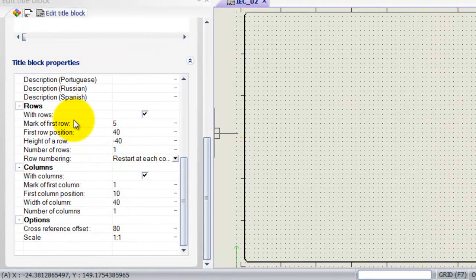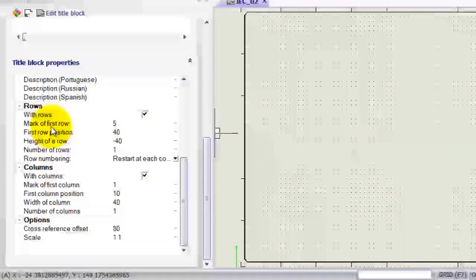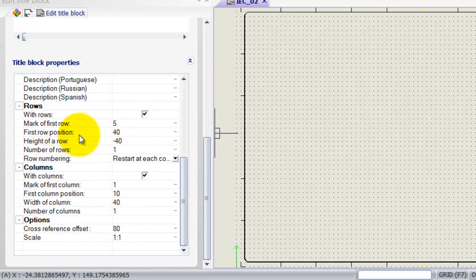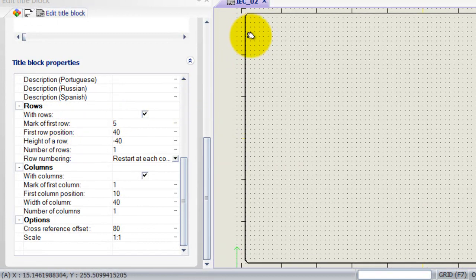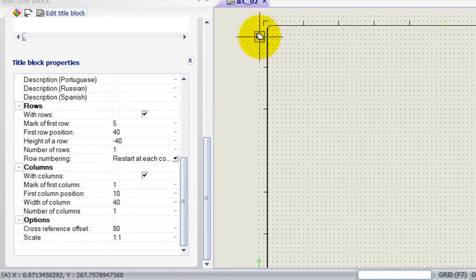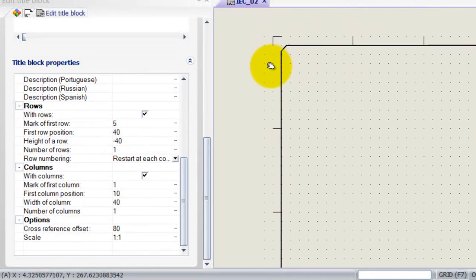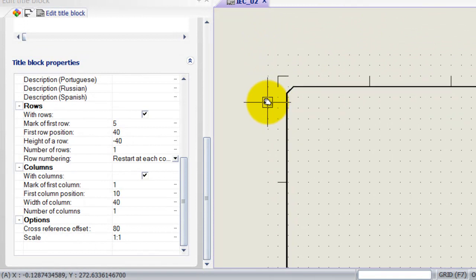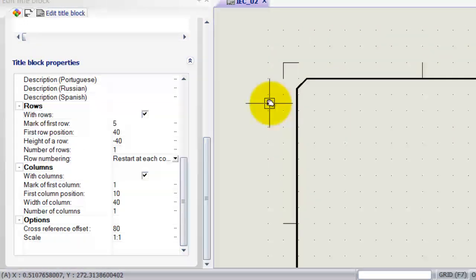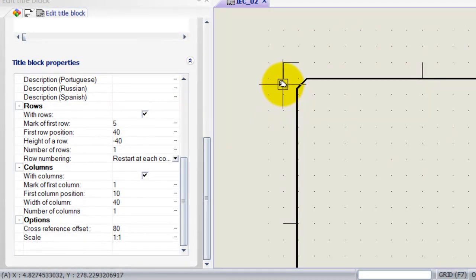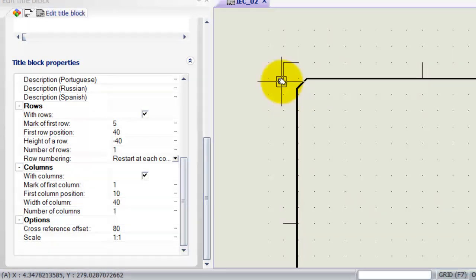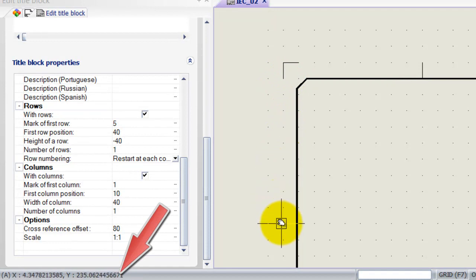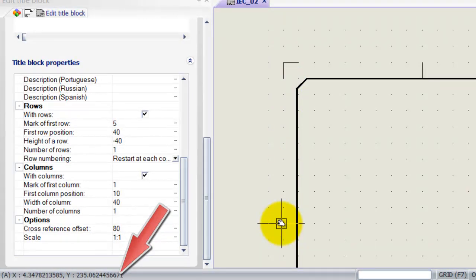Now let's have a look first at the rows. It asks me here what the mark is of the first row. What we need to do here is I'm just going to zoom in into this corner. We're going to look at the position or the start position of the first row. The first row starts over here and finishes over here.